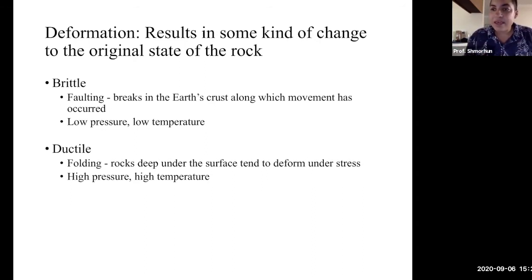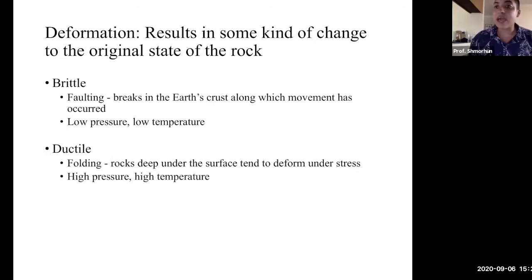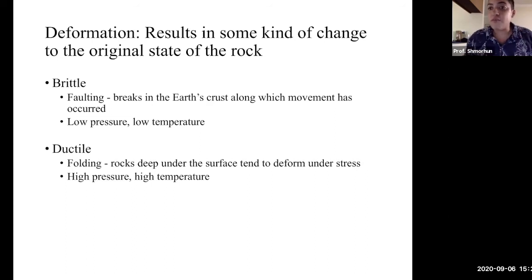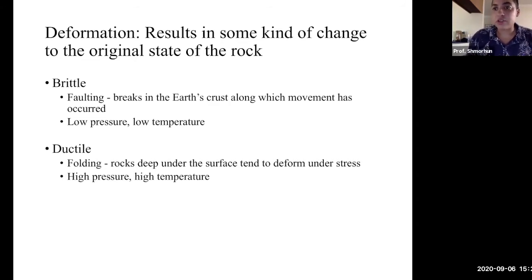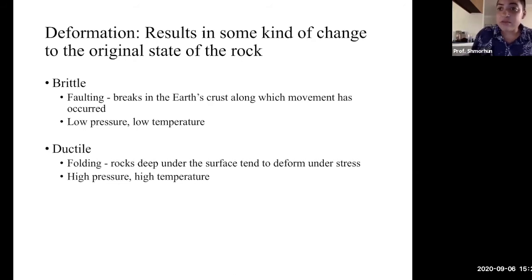That breaking like a cookie is brittle deformation. A good example of brittle deformation we'll look at in this class is faulting — permanent breaks in Earth's crust along which some movement has occurred. Brittle deformation occurs at lower pressures and lower temperatures, which means we get faulting in Earth's crust but not way down deep where other types of deformation occur.